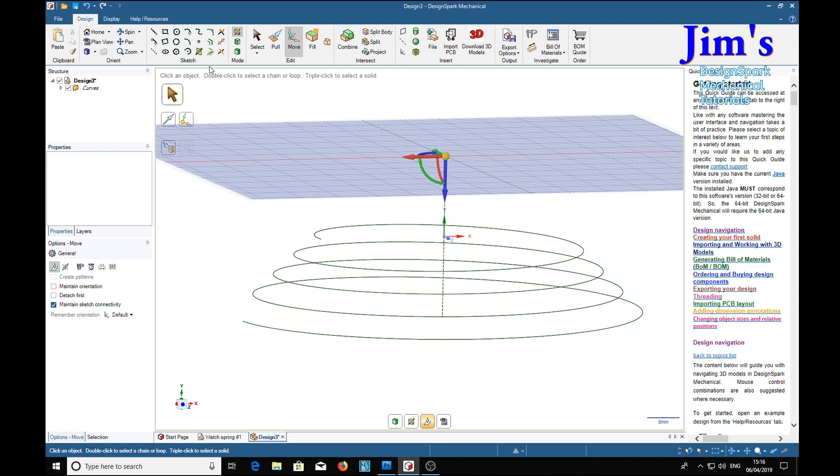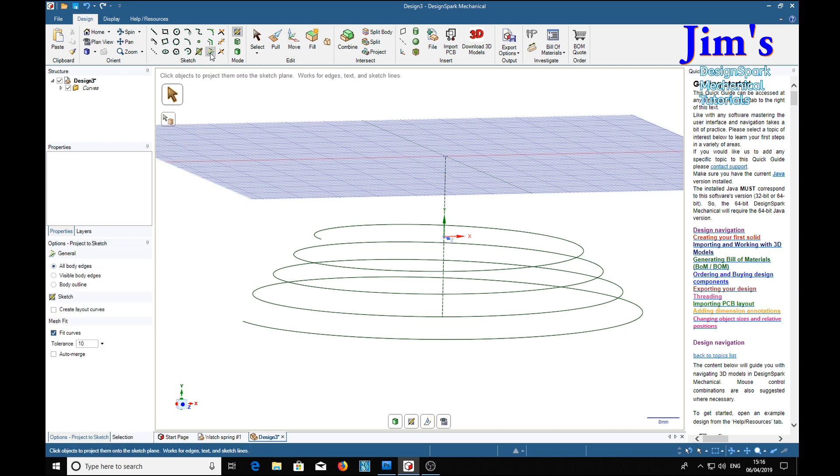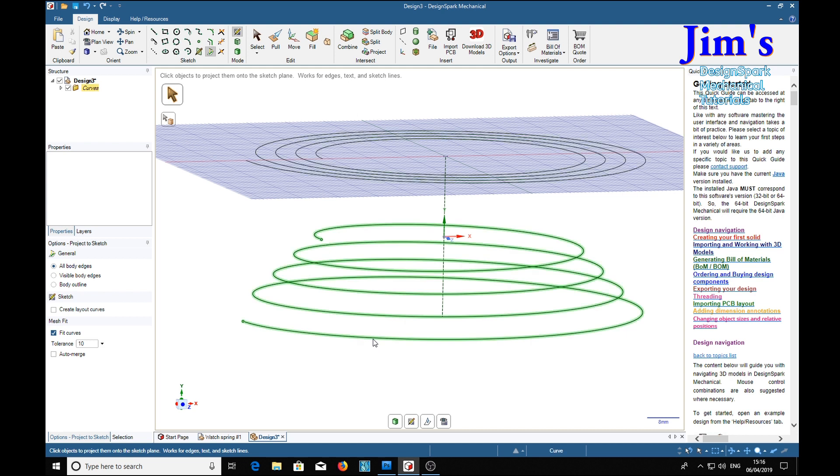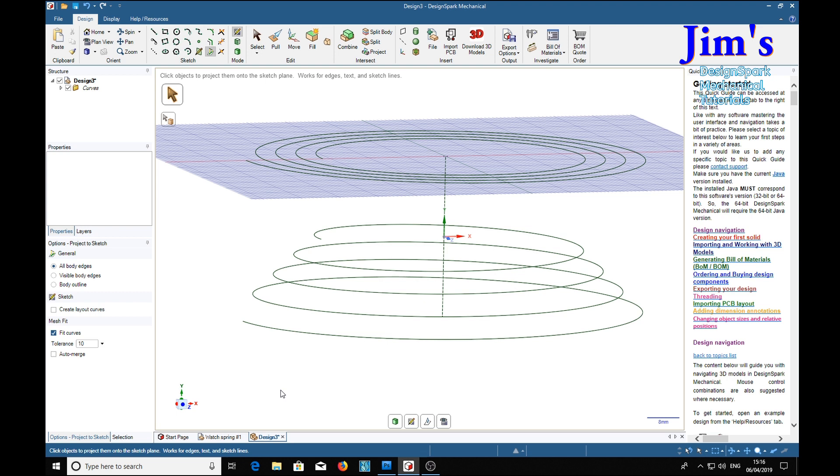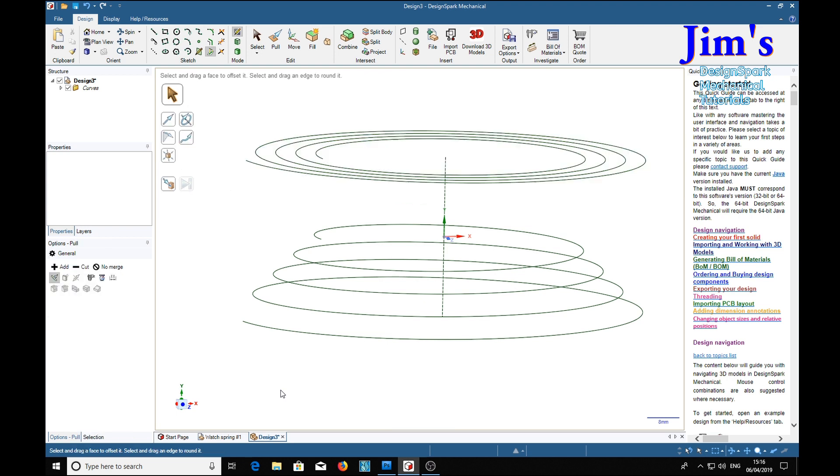And up here is the projector sketch. Select the spiral and it projects itself onto the sketch plane. Back into development mode with the D key. Now we've got a tapered spiral and a flat spiral.